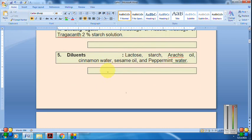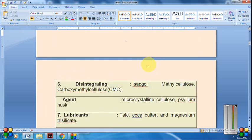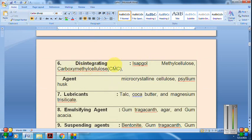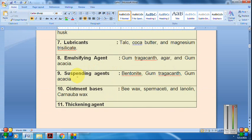Diluents include lactose, starch, arachis oil, and peppermint water. We also have disintegrating agents, lubricating agents, suspending agents, emulsifying agents, ointment bases, and thickening agents.